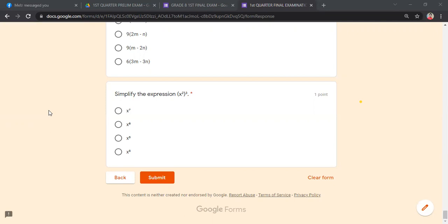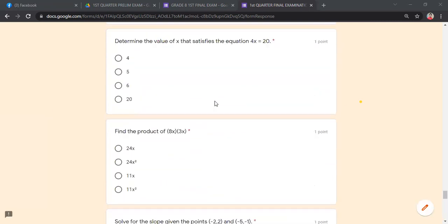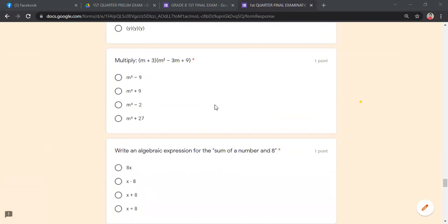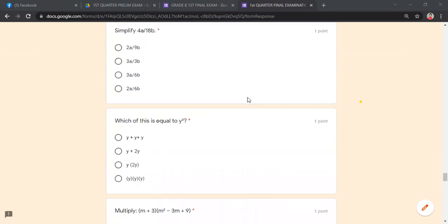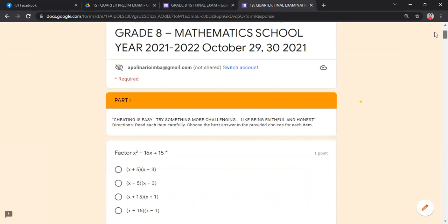These are our items for the review. Again, they are scrambled, so the order will differ for each student. Let me stop sharing now. Okay, class.